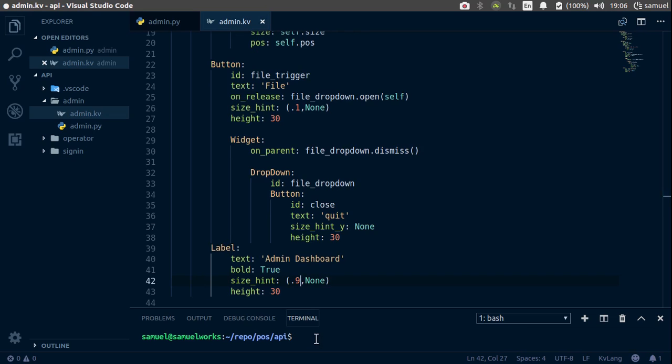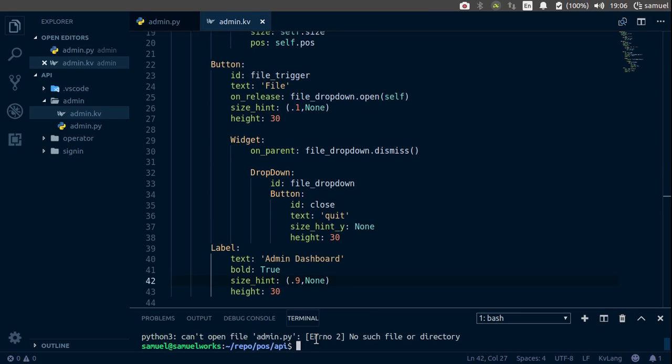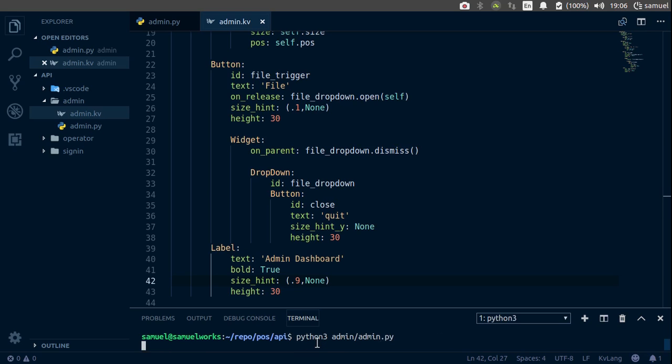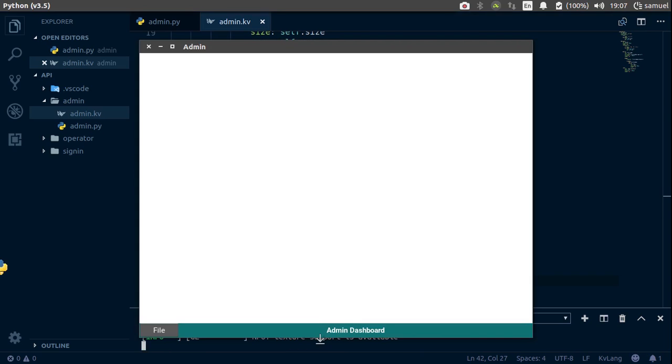So python3 admin. Admin.py. Run this. And admin is inside the admin folder. Run it again. And we get our label and our drop down.